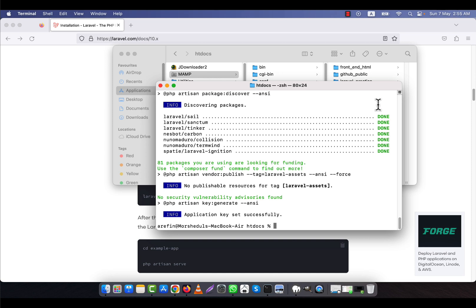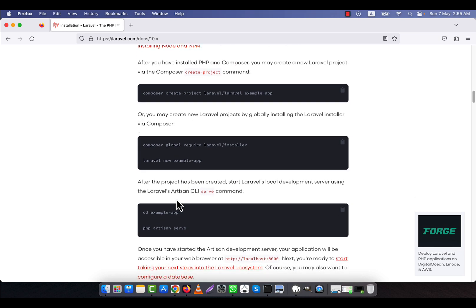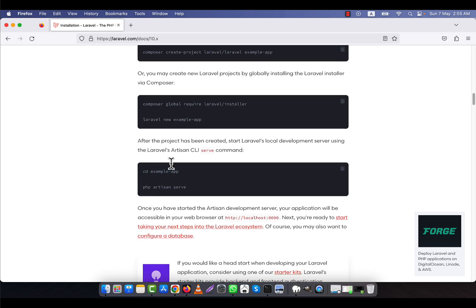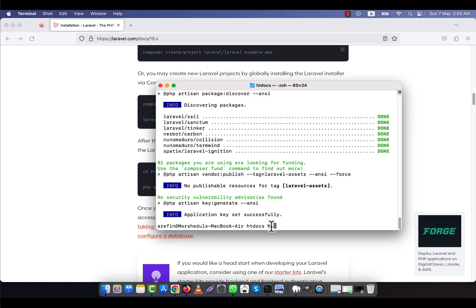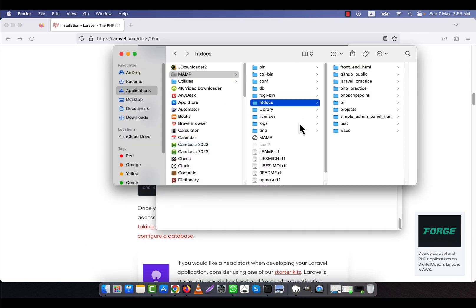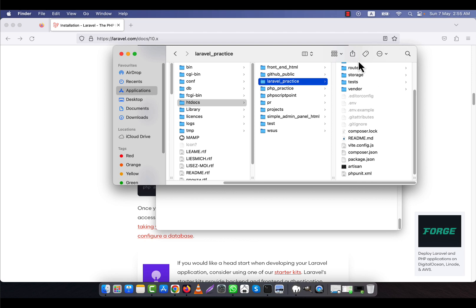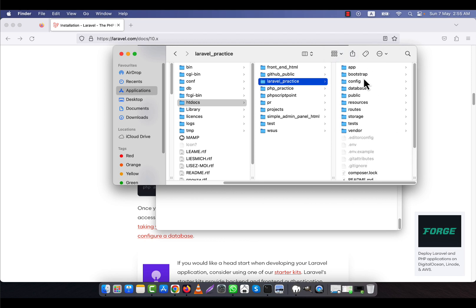It has installed on my computer very fast. After the installation is done, the documentation says you will have to run a specific command. I am now in the htdocs folder, and after installation a new folder has appeared here called 'laravel-practice'. In this folder all the installation files are present — all these files and folders come after the installation, which means Laravel practice has been installed successfully.